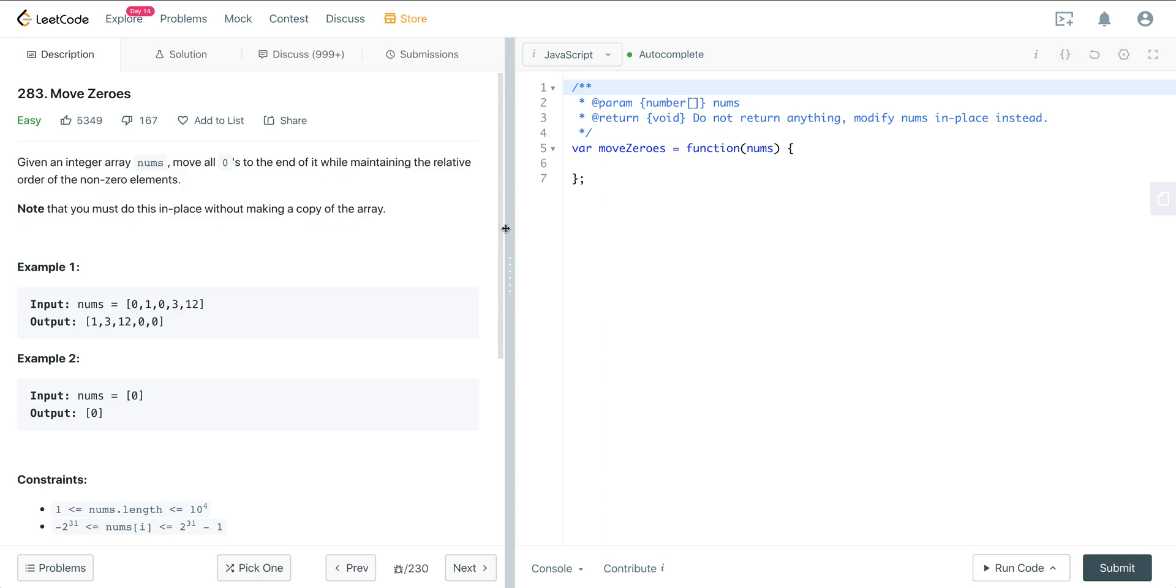What we want to do here is we're going to have an array and we want to move all the zeros to the end of the array, but we want to do this in place without making a copy of the array. So we can't just make a copy of this. We have to do this all in place.